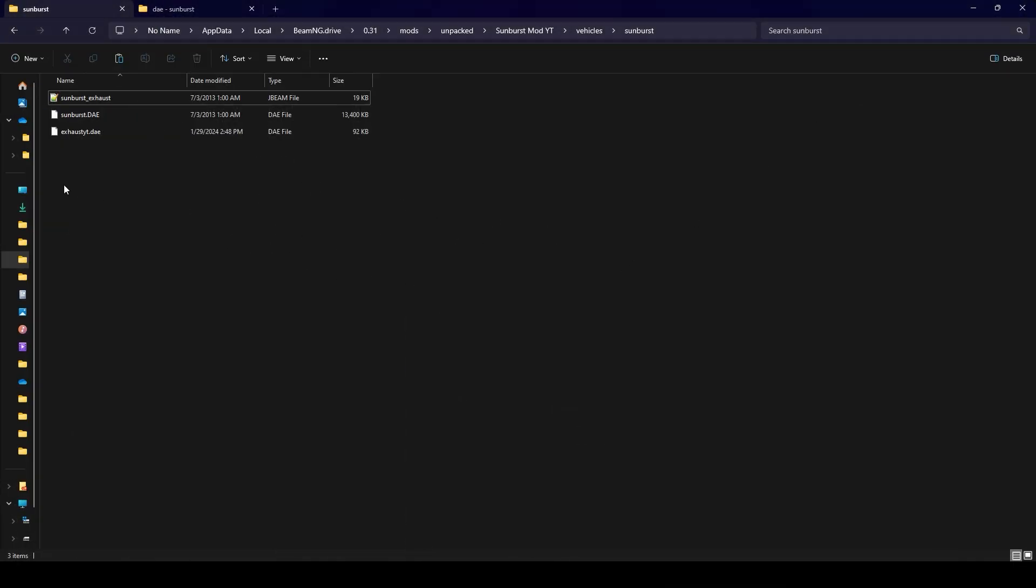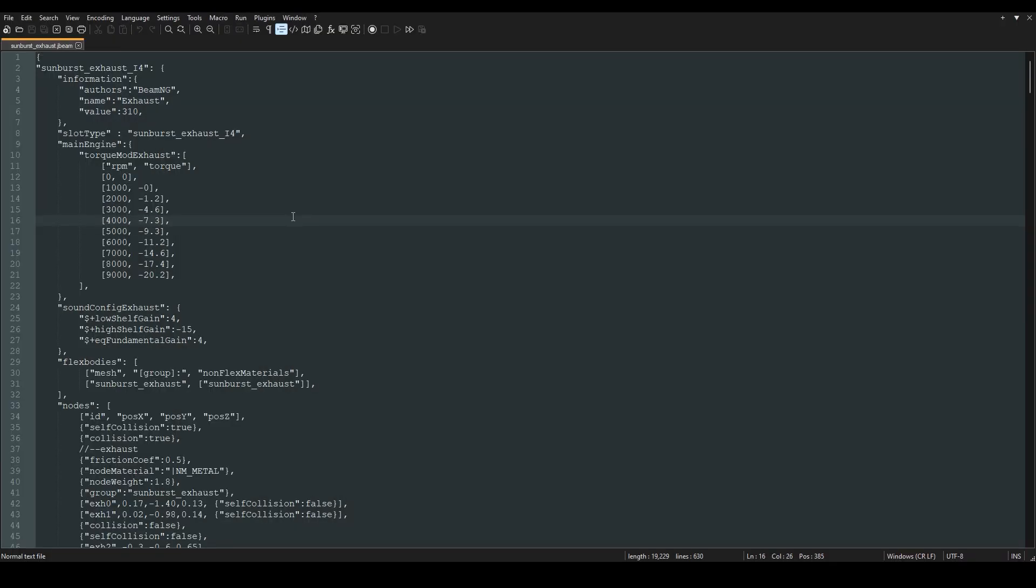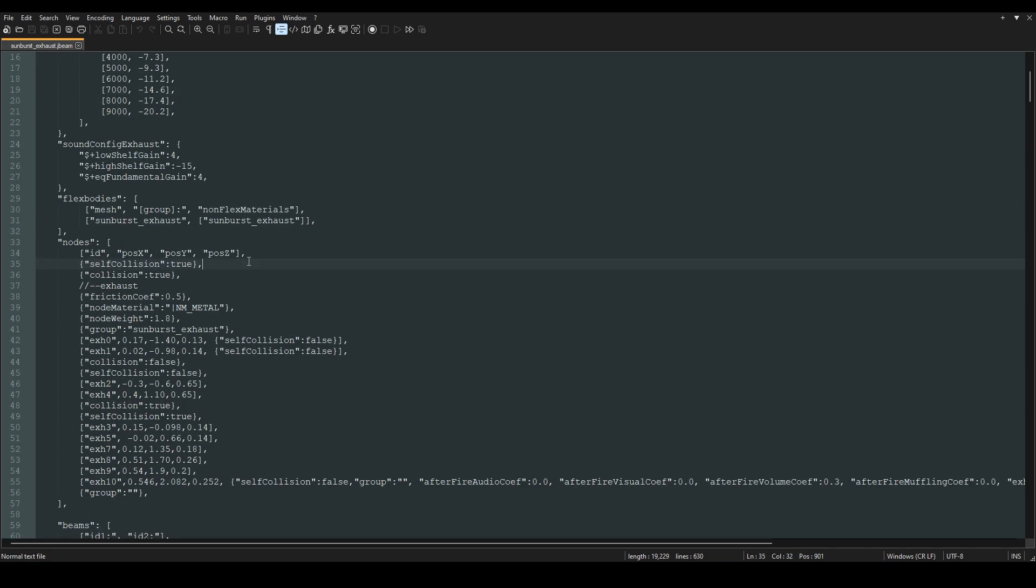By the way your game should be off this entire time because otherwise sometimes the files that you put in don't take effect until you close and reopen the game. Now in your unpacked folder you're going to open up the exhaust file that you copied over from your steam folder.